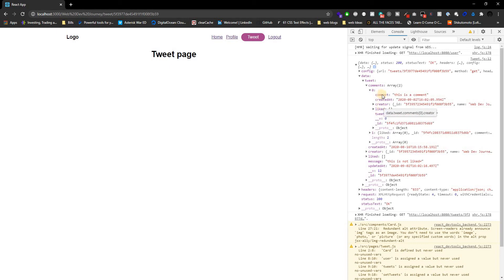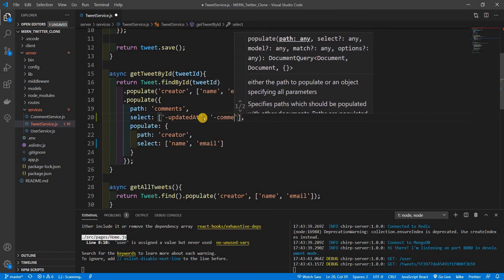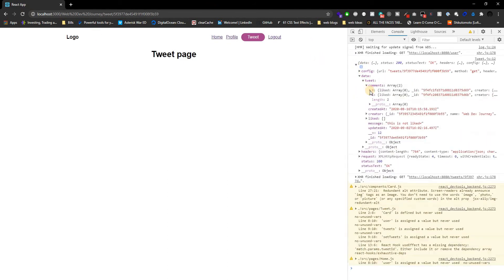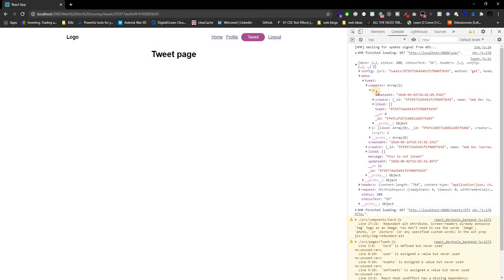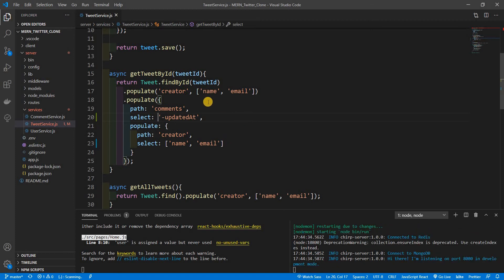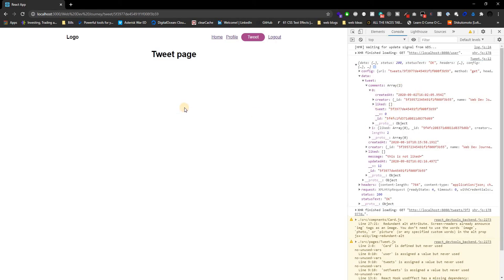You can exclude multiple things using an array — for example, wrapping in an array and doing minus comment as well. Control save, refresh the page — the comment field is gone too. That's a pretty nice shortcut for excluding things. I'm going to undo that though, because the comment is actually something we do need. That's how you clean up data when you populate — remove what you don't need.